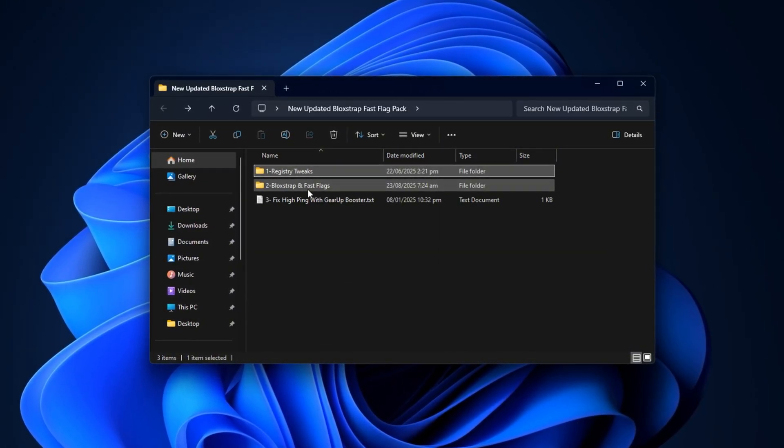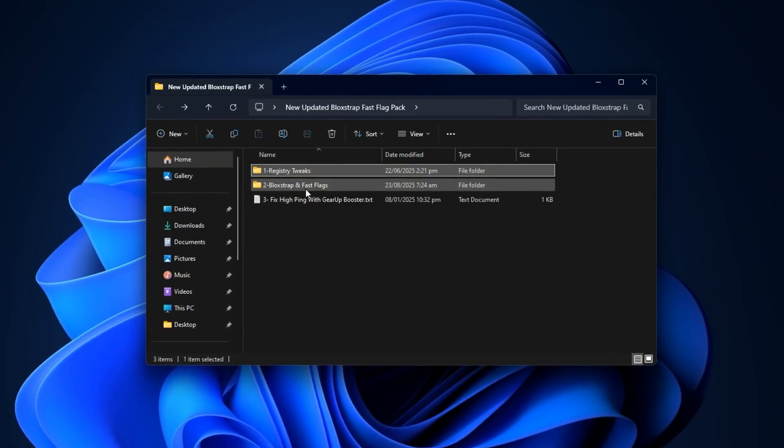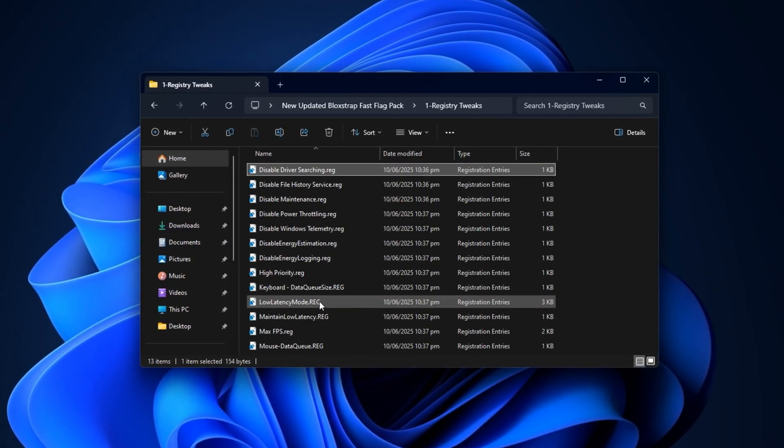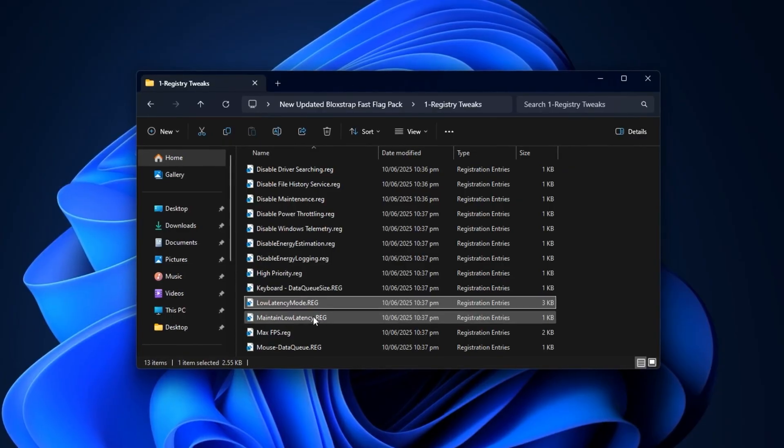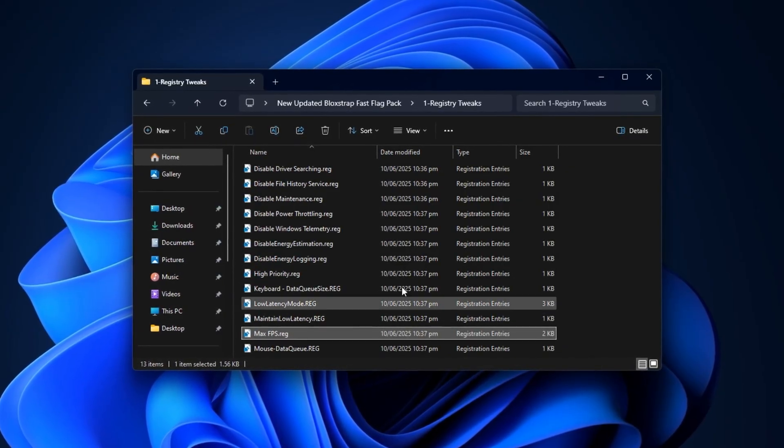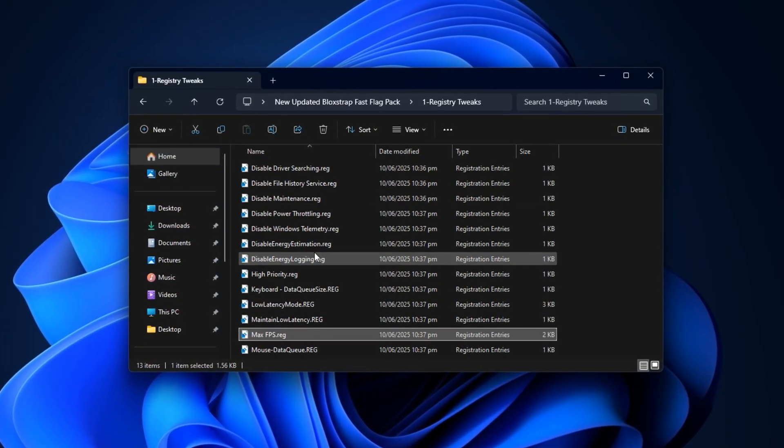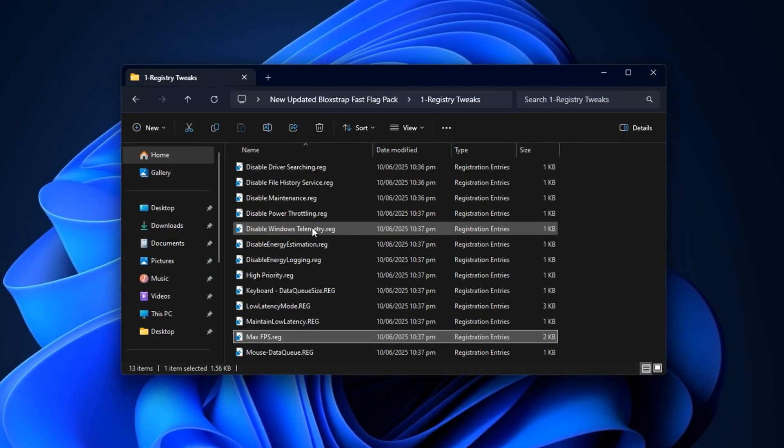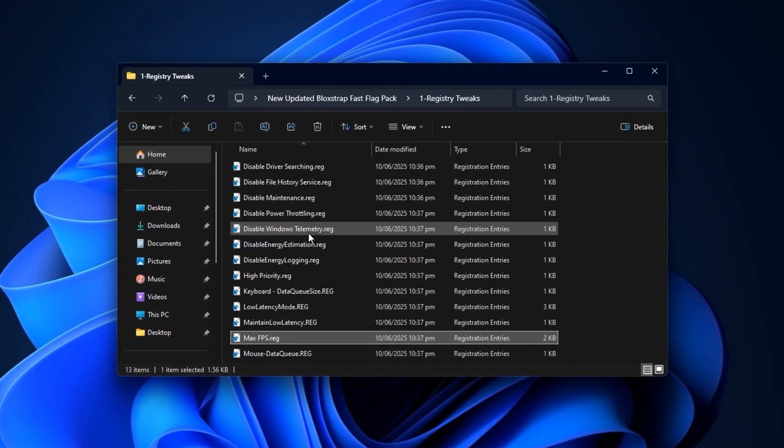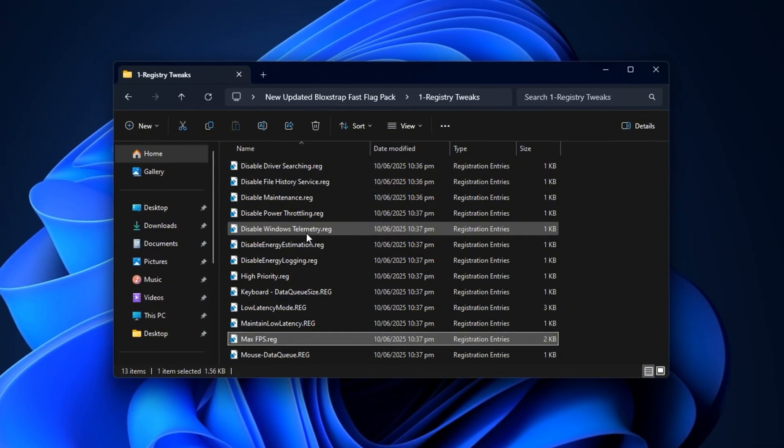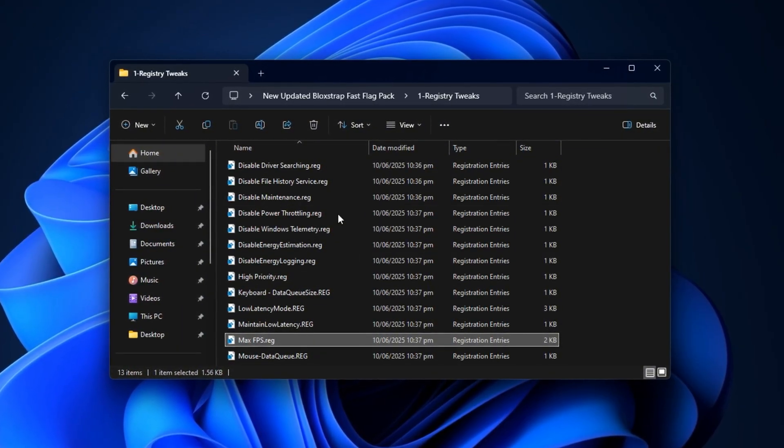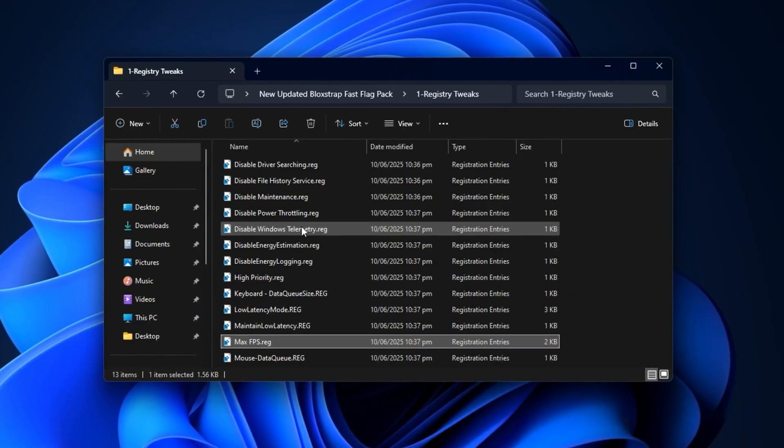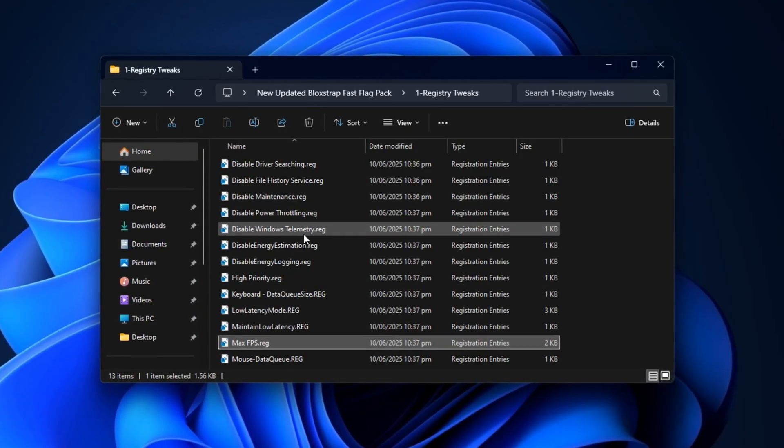What these registry edits do behind the scenes is important. They reduce unnecessary background activity, free up CPU cycles, and prioritize system resources so more power is directed toward running Roblox. This means smoother gameplay, reduced input lag, fewer frame drops, and a noticeable boost in responsiveness, especially when you're in busy Roblox servers or custom games filled with lots of scripts, effects, and players. For lower or mid-range PCs, these small tweaks can make a major difference in overall performance.